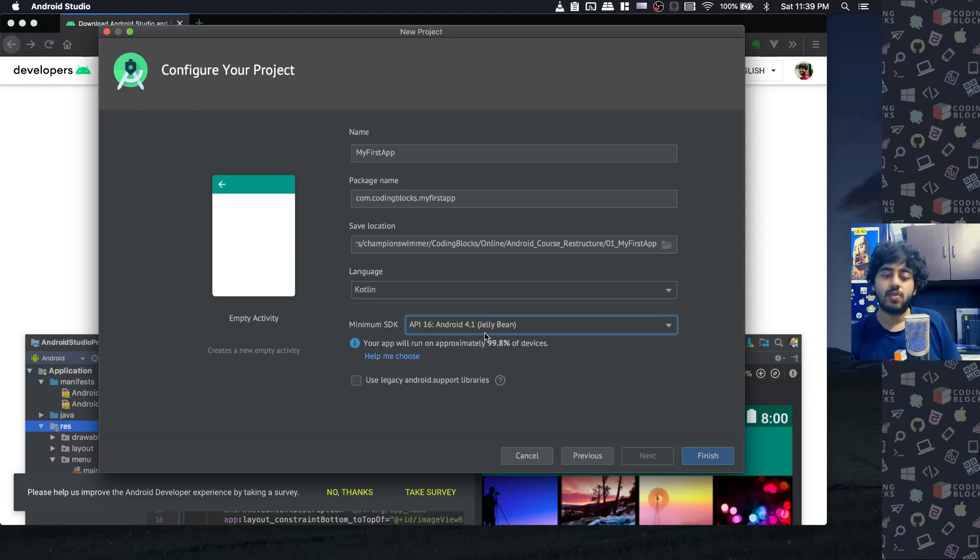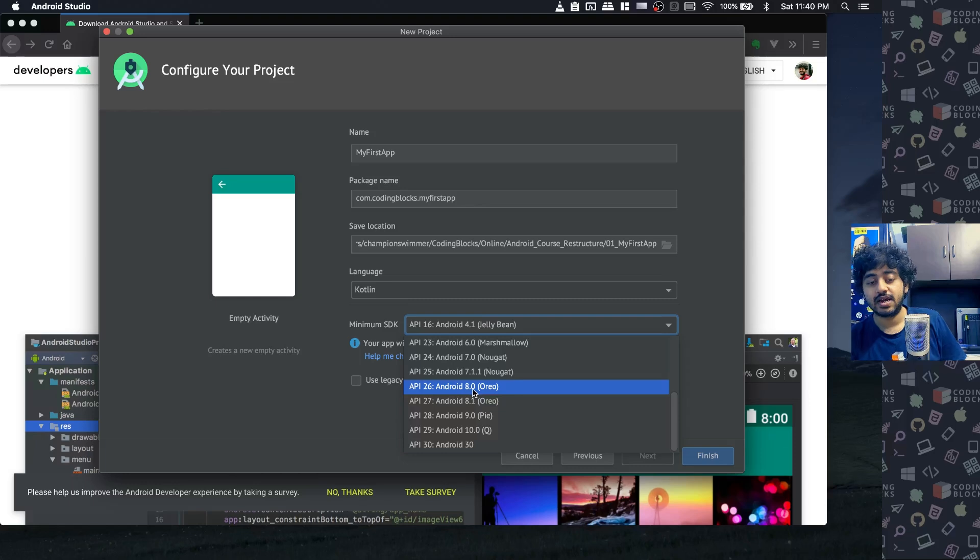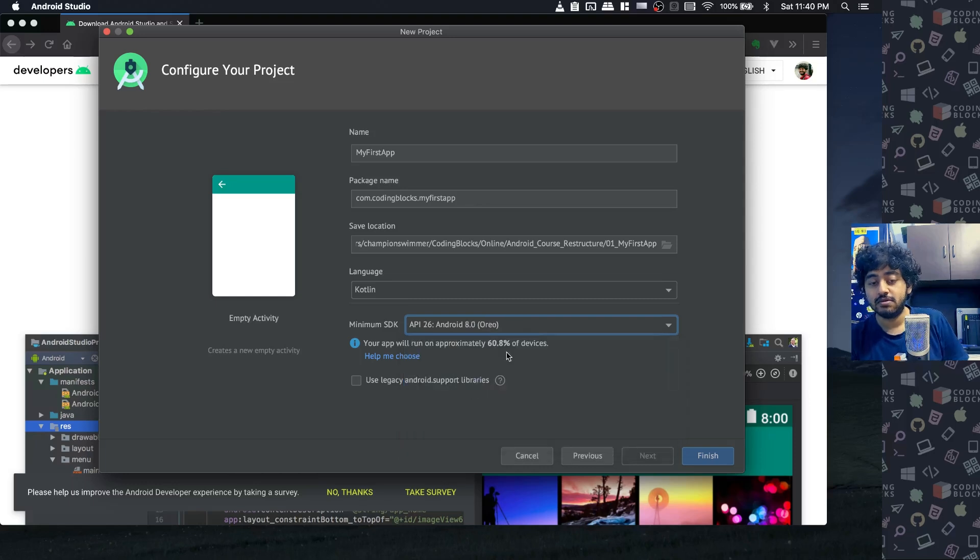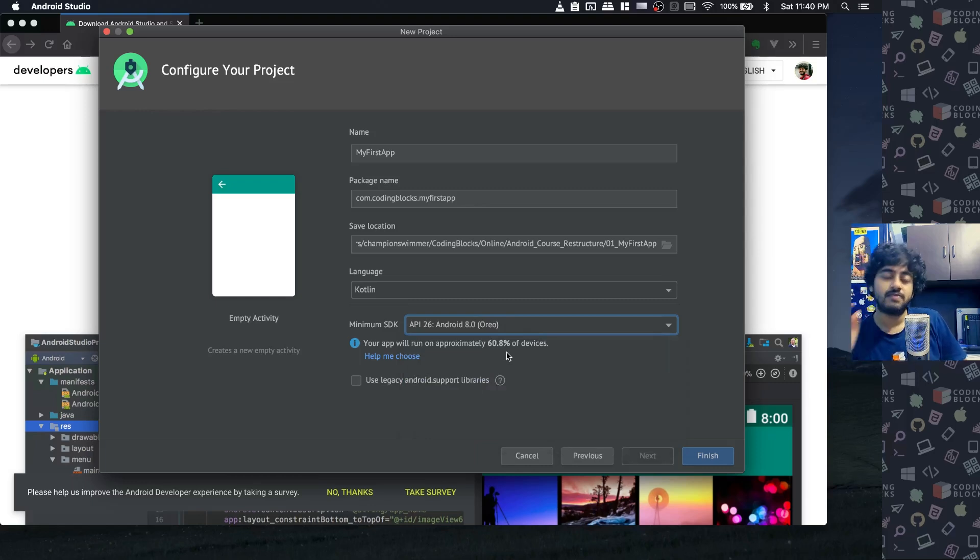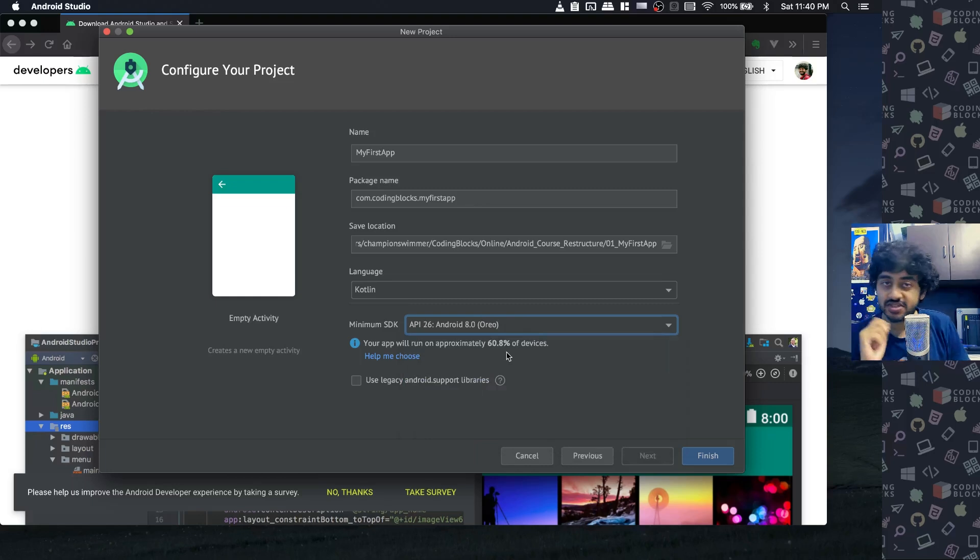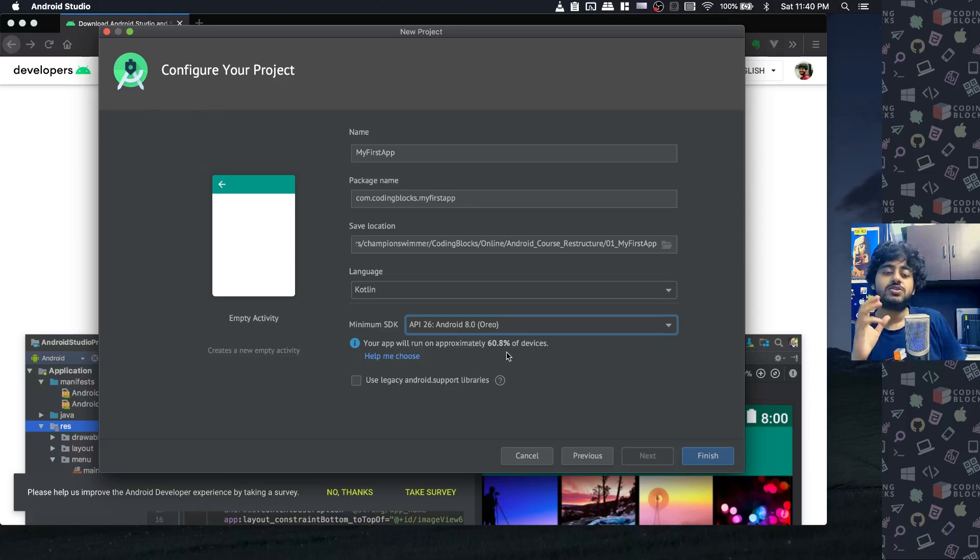Going down helps you cover a bigger base. What does going up help? If I select Android 8.0 and above, there's only 60% of phones in the world that support it. But it means there are certain features in Android that have been added in later versions that don't exist in older versions, so we can freely use those features.